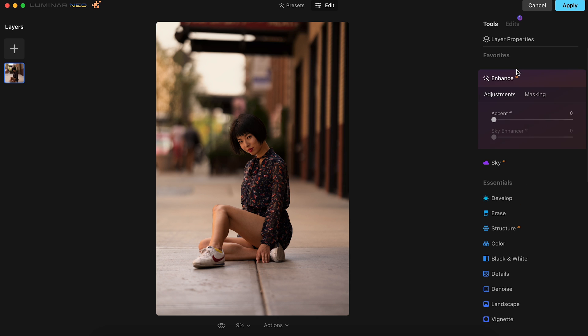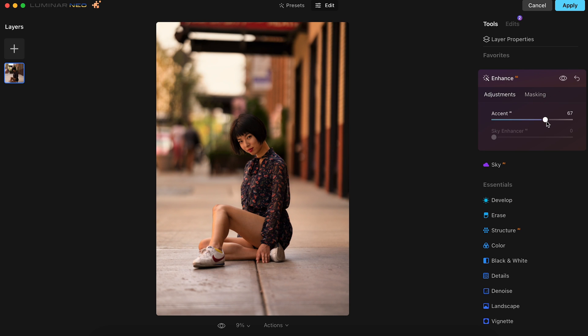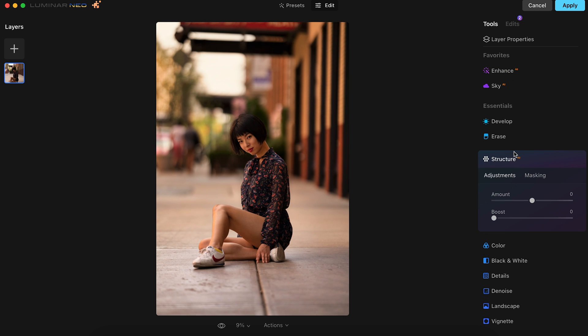Now the overall exposure is looking really nice, but we could do better. Over in the Enhanced AI tab, we'll bring the Accent to 67, then head over to the Structure AI tab and bring that amount to around 37.